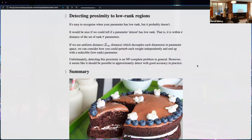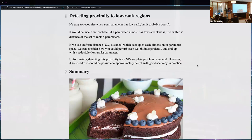Detecting proximity to low-rank regions was the other main result of my thesis, and a preprint exists on this as well. It's easy to recognize when your parameter has low rank, but it probably doesn't have exactly low rank because that's a measure-zero set — these constraints require exact equality to zero. It would be nice to relax the constraints a little and ask: are we within epsilon distance of the set of rank-r parameters?